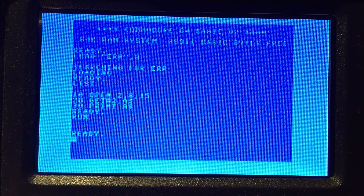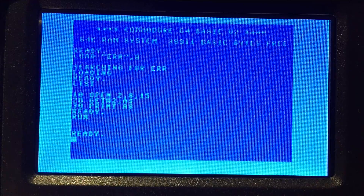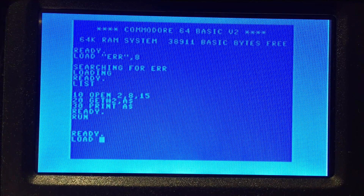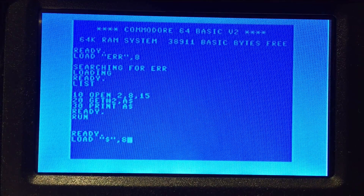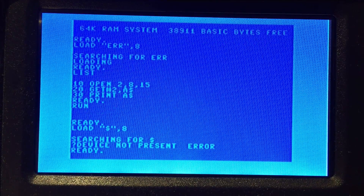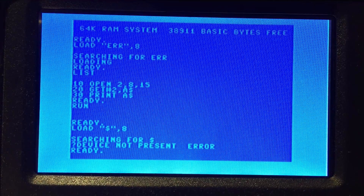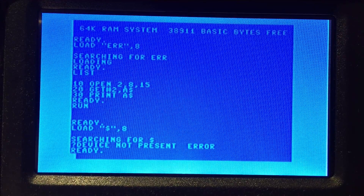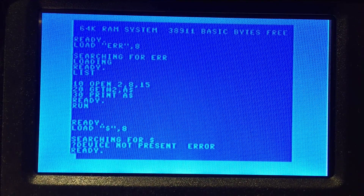Since error code 3 is still flashing, if I tried loading the directory from the disk, the device would not be present — at least as the computer can see. So I must reset the drive first.